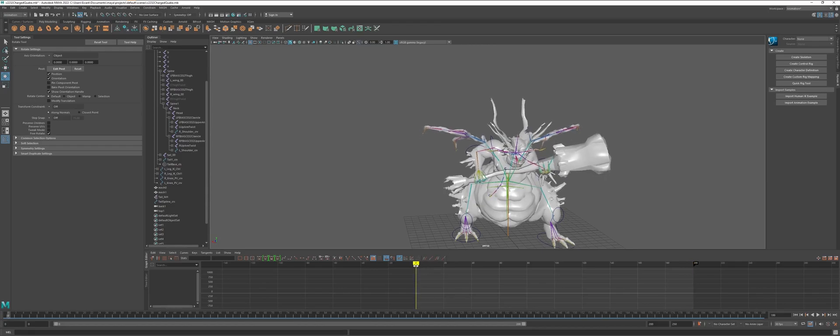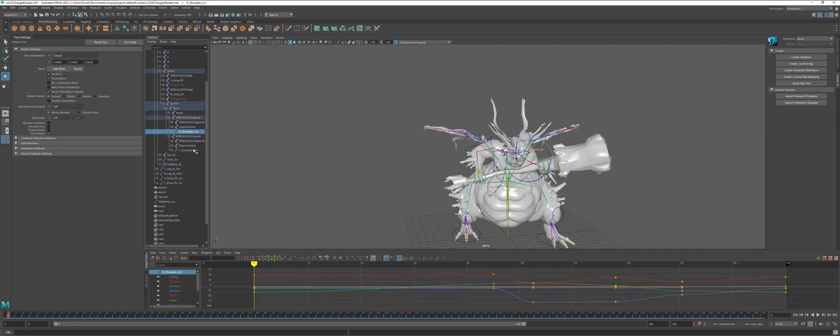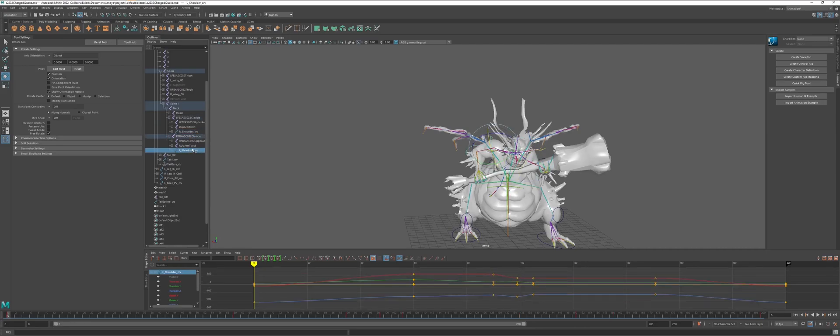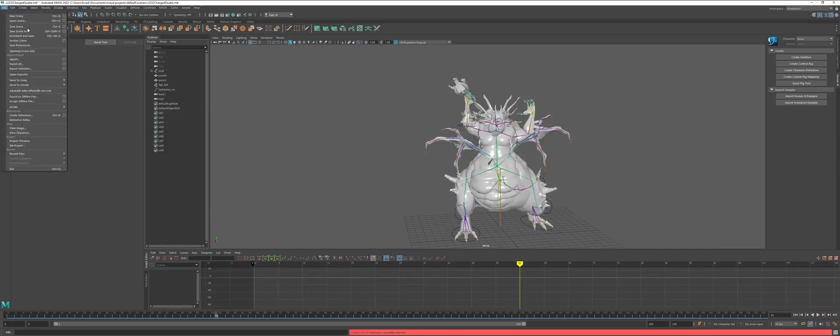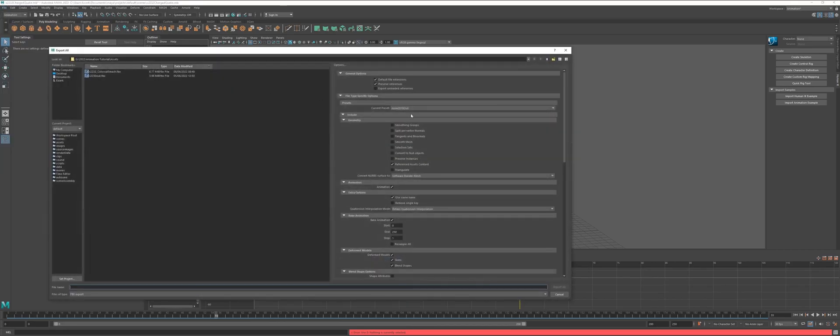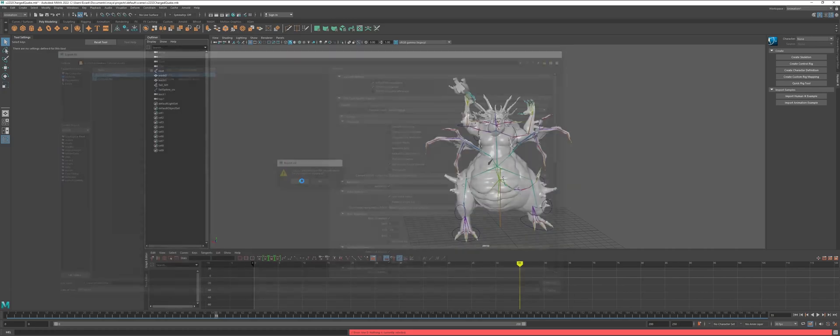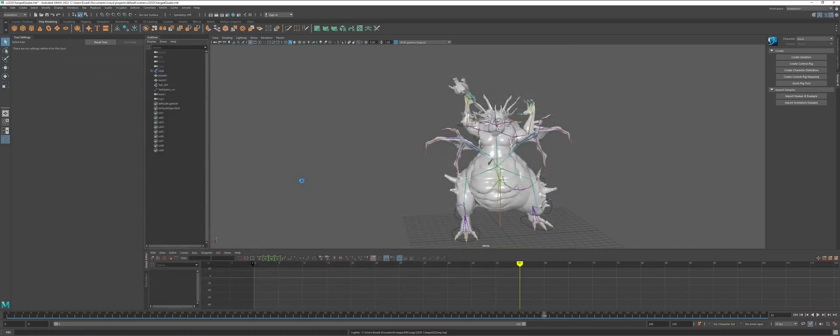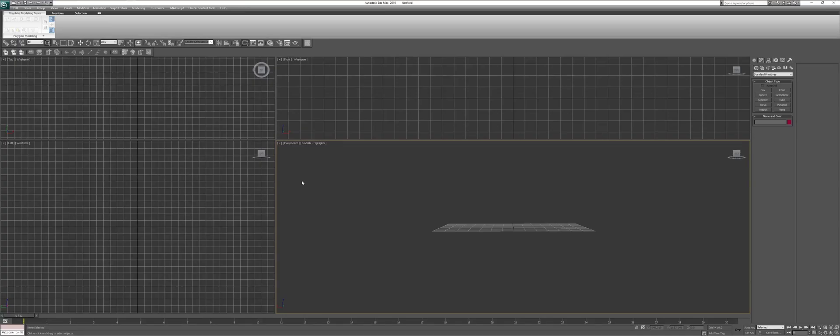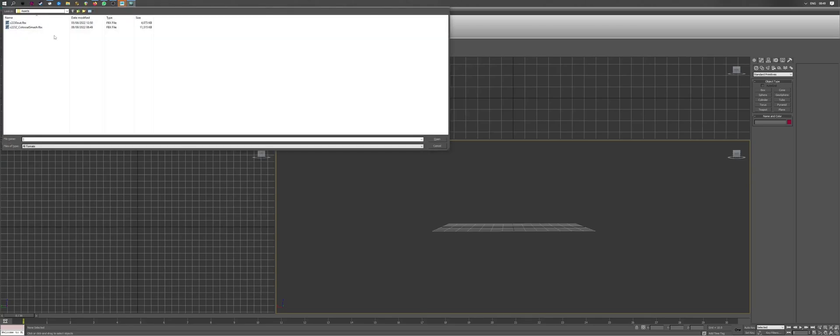And we can go ahead and export it. My format of choice is FBX. I've already tried to export it once. So, there's the file. And the next step is to just let it export. And once it's done, we'll be importing the same FBX file into 3DS Max.